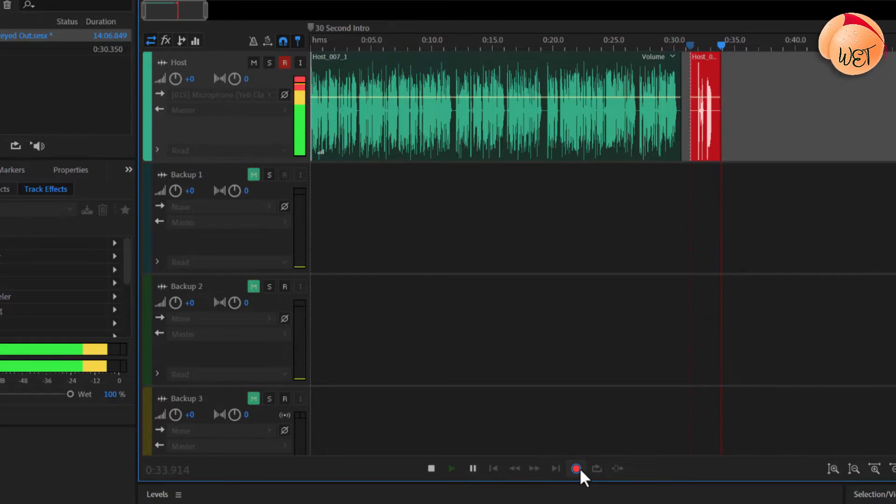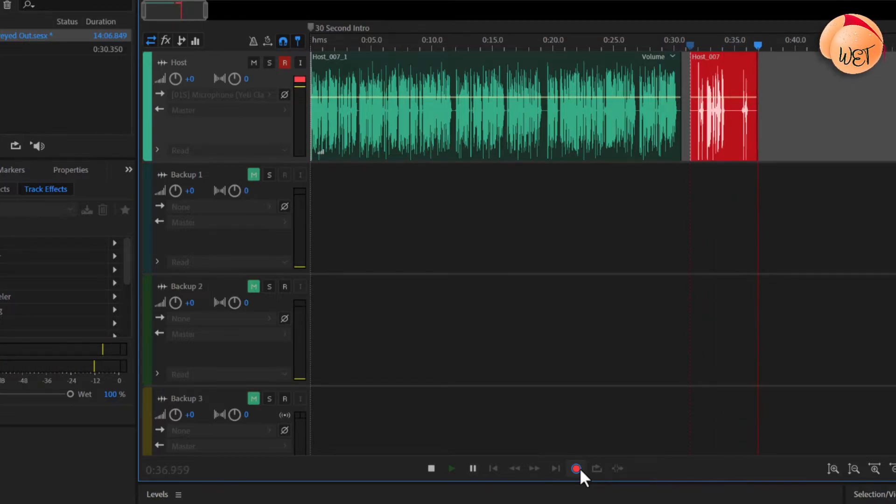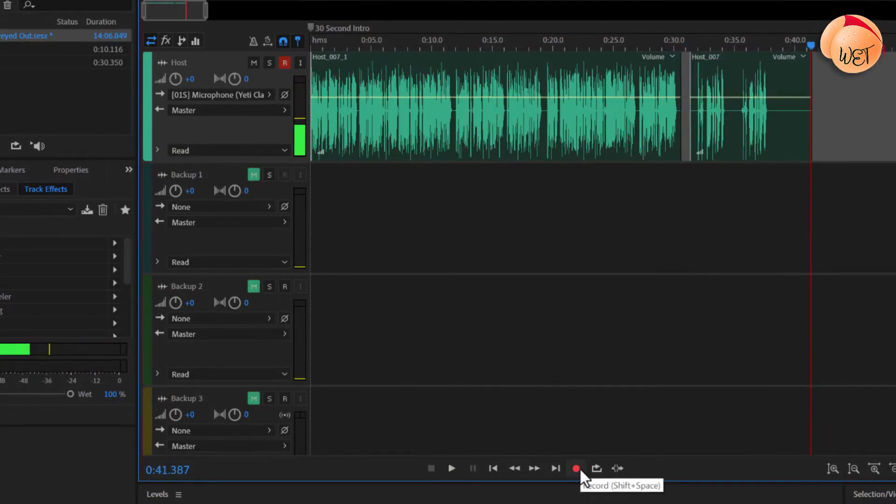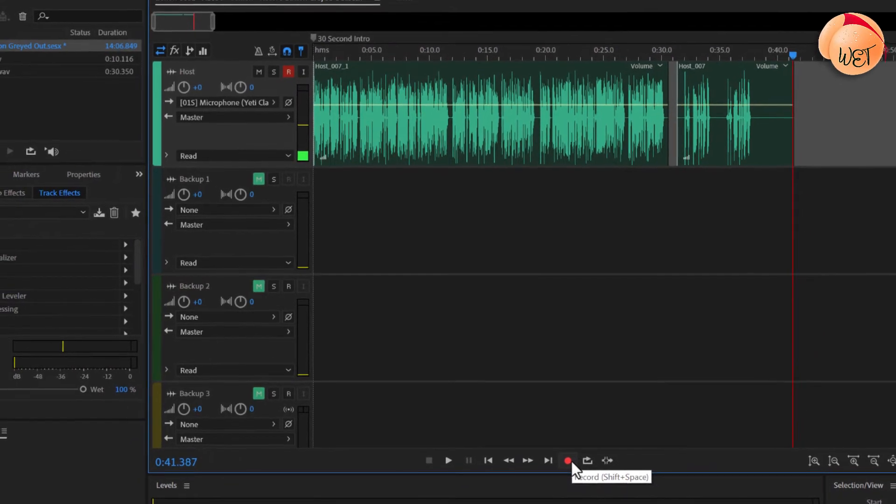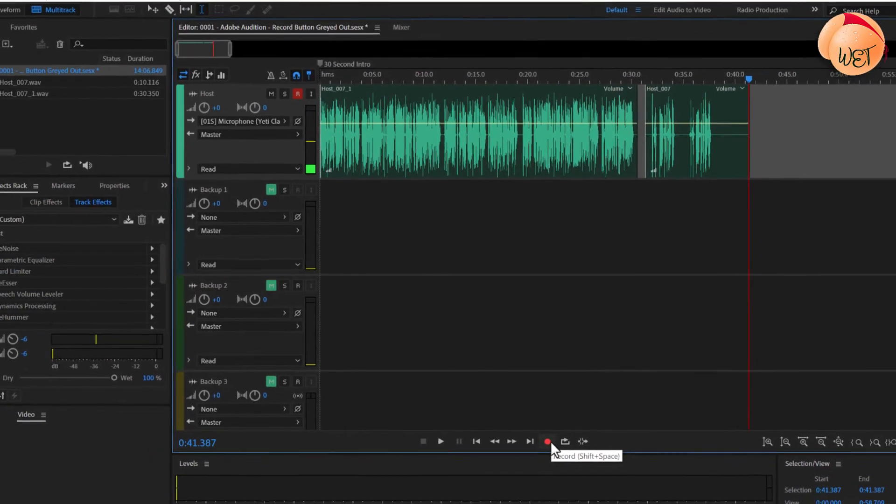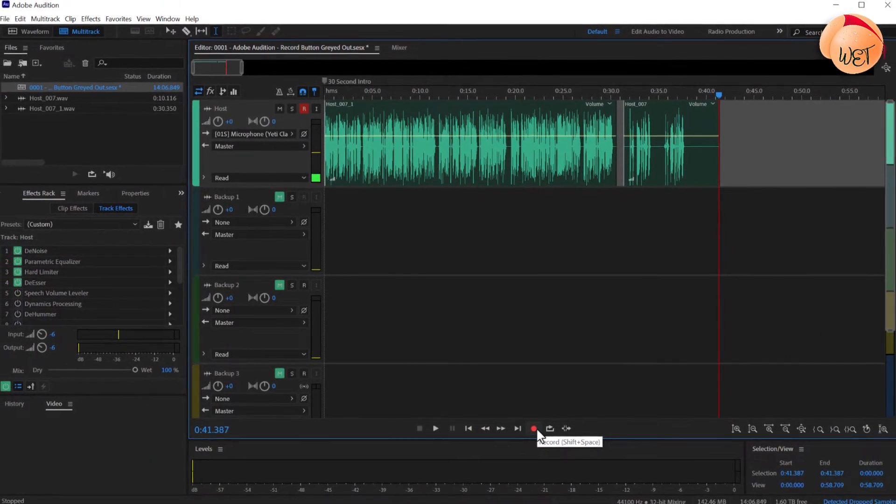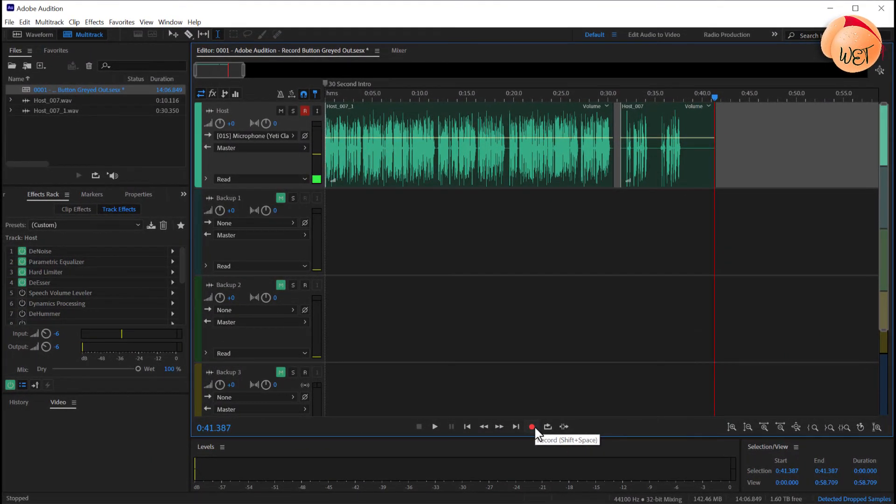The quick brown fox jumps. The quick brown fox jumps. Repeat the same steps for any other tracks you wish to record to.